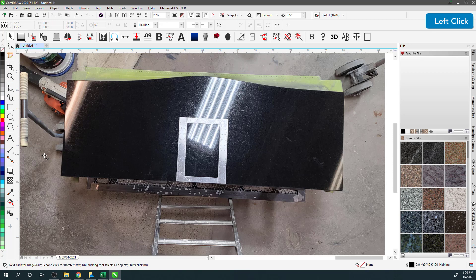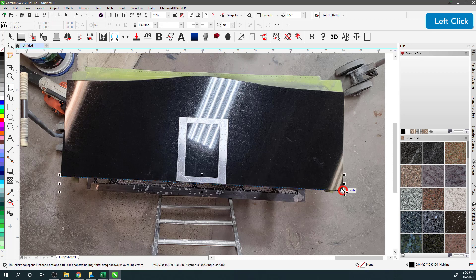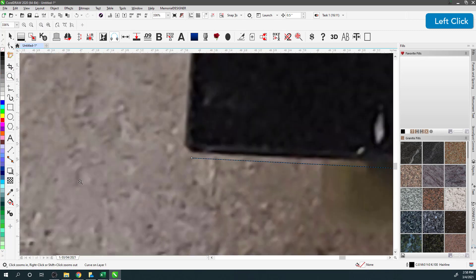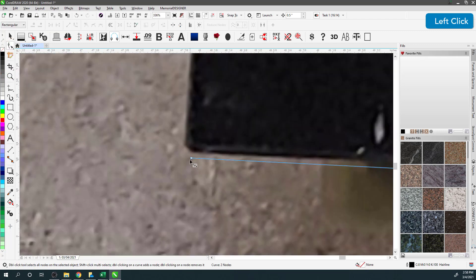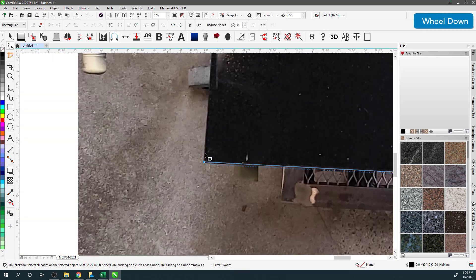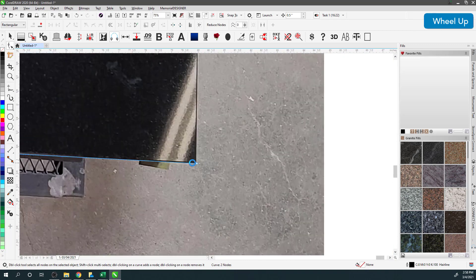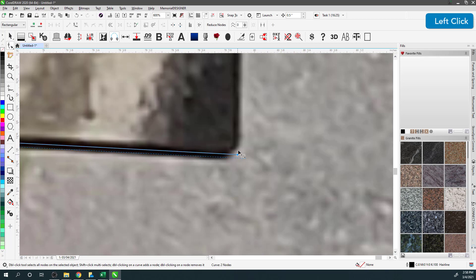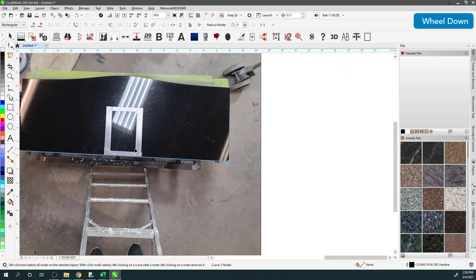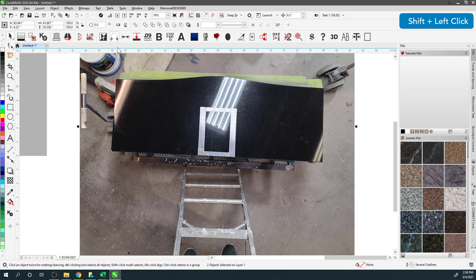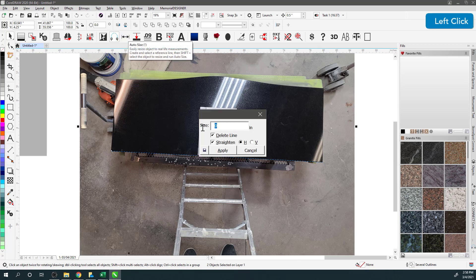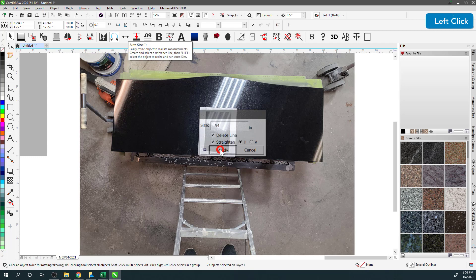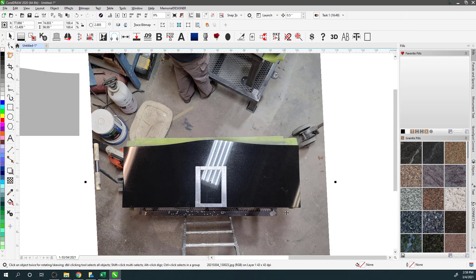The first thing we'll do is take the freehand tool and go from here to here. I'll zoom in and make sure that my line is accurately placed on the stone, and I'll put it over here too just to make sure it's where I want it to be. I'll shift-select this and run Auto Size — I'll go 54 inches. I'm going to delete the existing line, straighten along the horizontal, and hit Apply, and that should straighten it up along this edge.